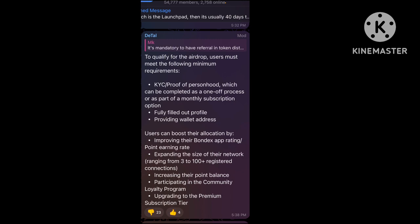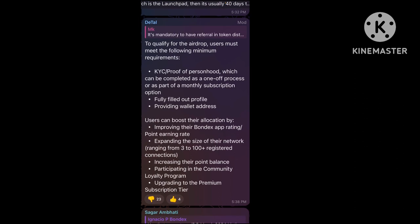You need a fully filled out profile and must provide a valid address. There's also a loyalty program with premium subscription, but I don't suggest paying fees for these kinds of mining applications.